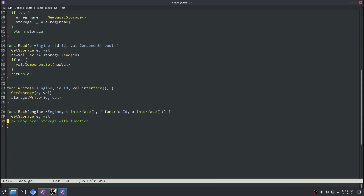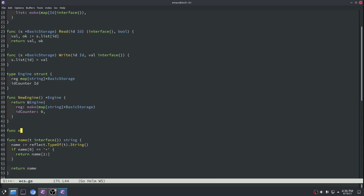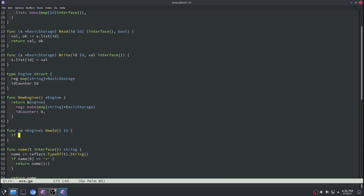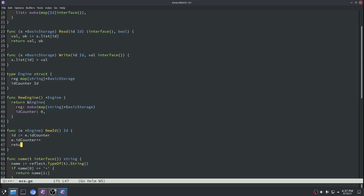Next we can implement our each function. We'll get the storage, then read the storage list object and loop over it, and for every element in that loop we'll just execute the function that was passed in. In our engine we also need to implement a new ID function — that's going to use our ID counter, increment it, and then return the previous ID that it used to be.